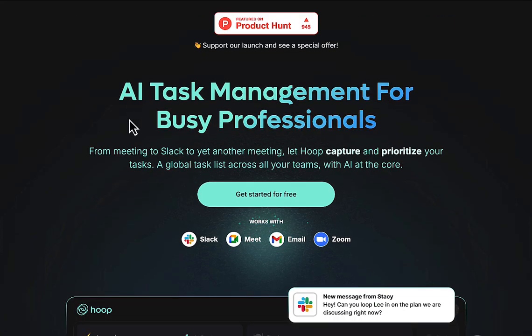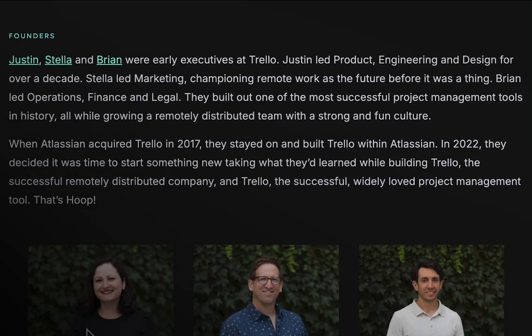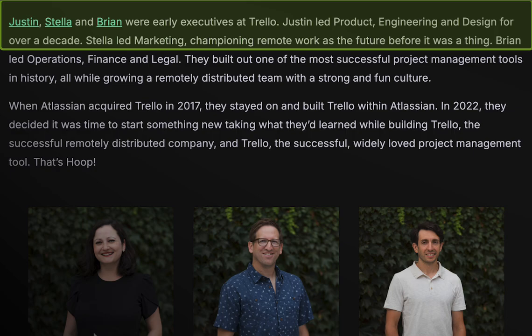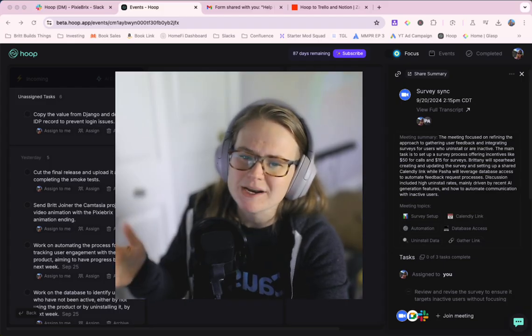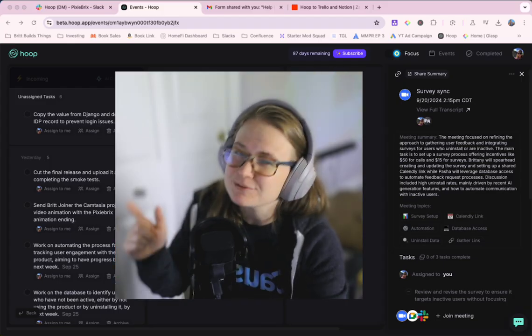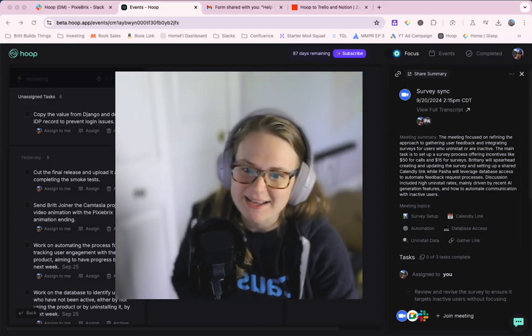I've started using Hoop, an app built by some of the folks who helped make Trello the awesome tool it is today. So naturally, when I saw they were working on something, I was pretty intrigued. I finally got to try it out.